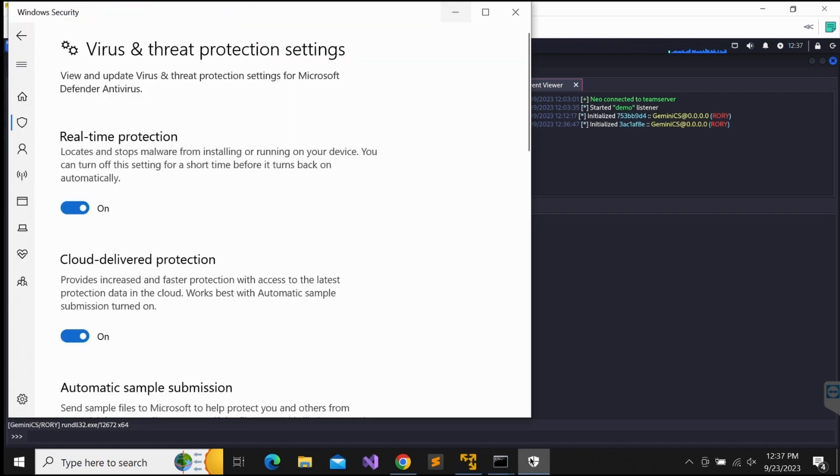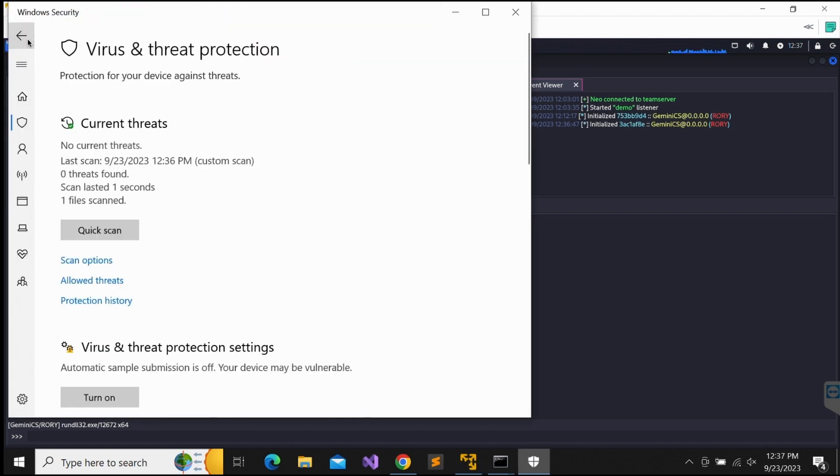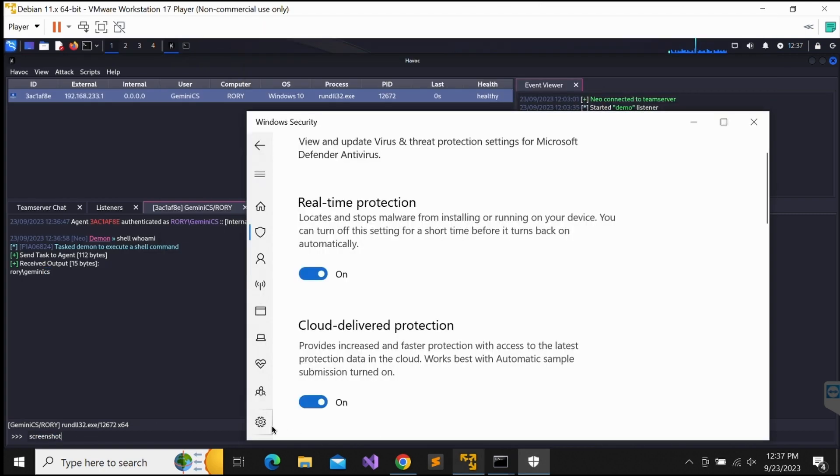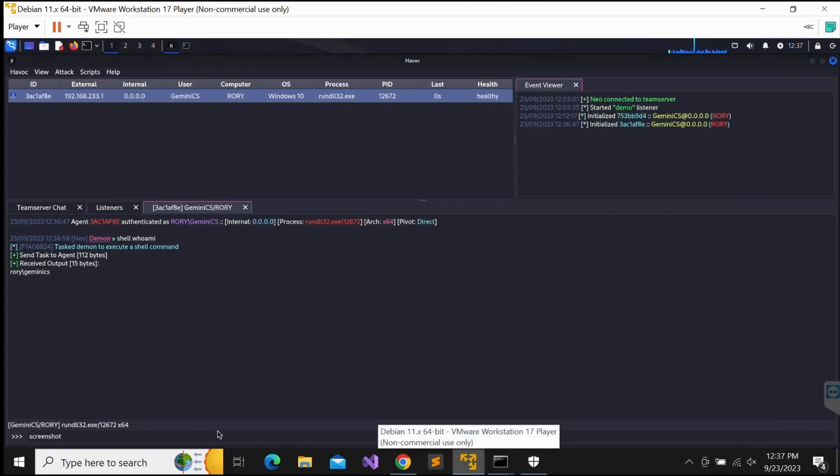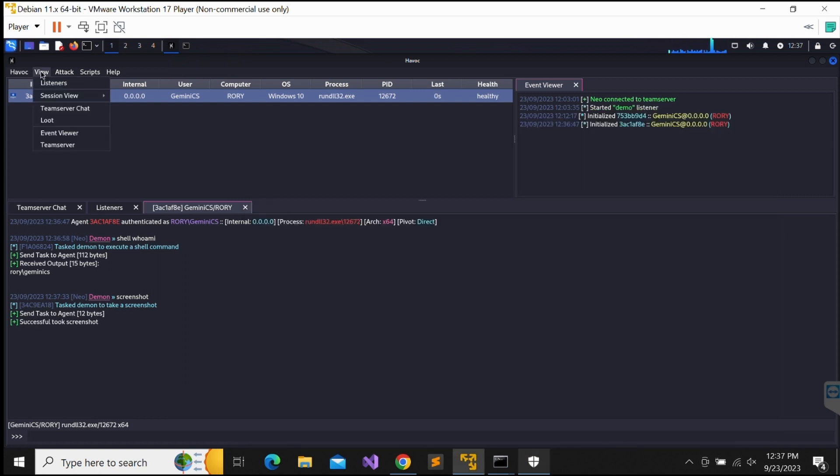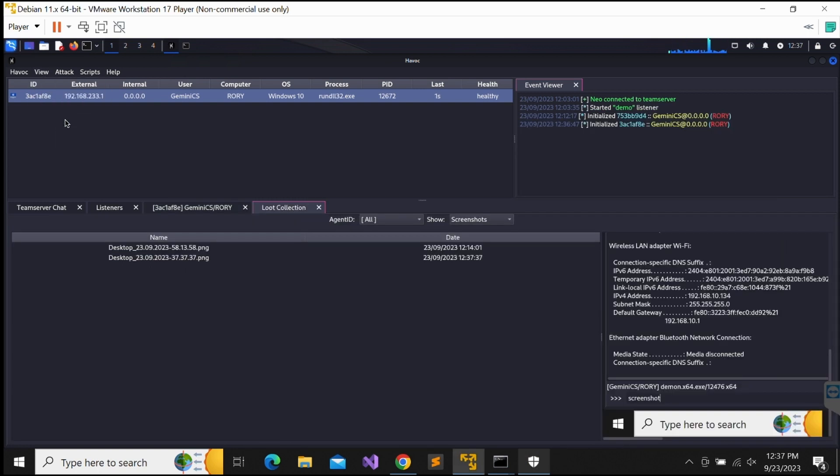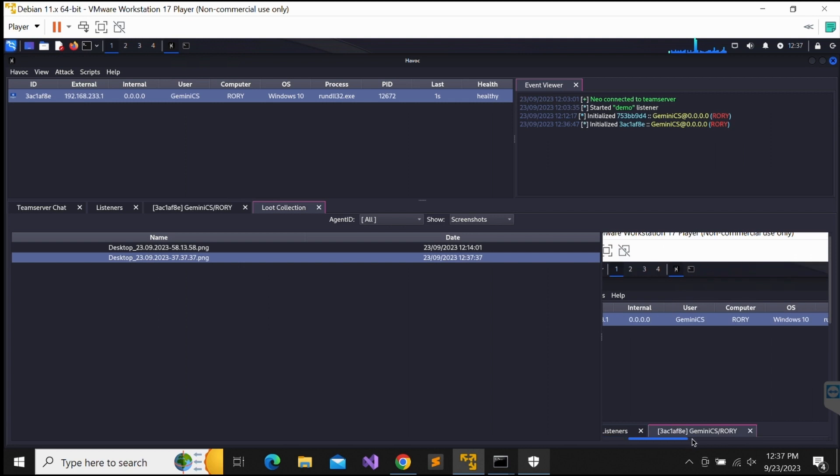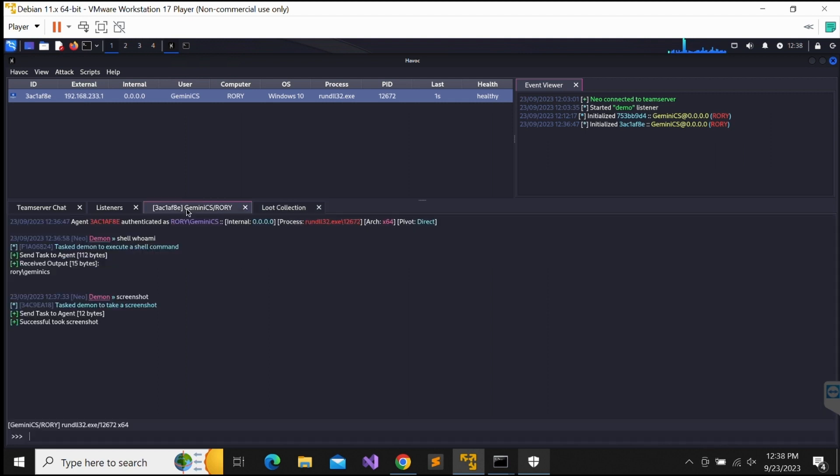We can even try out the screenshot function again. Nice. It worked. No detection from Windows Defender as well. Alright guys. This is it to this video.